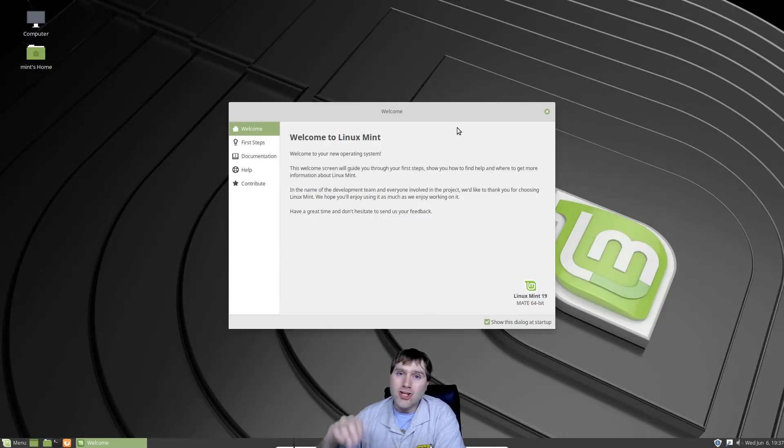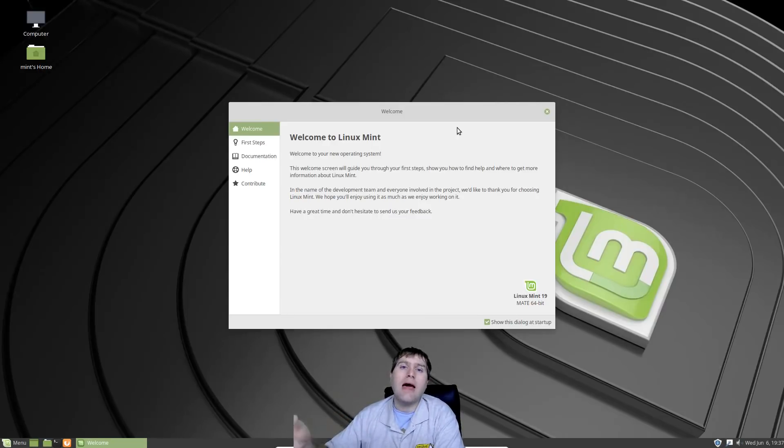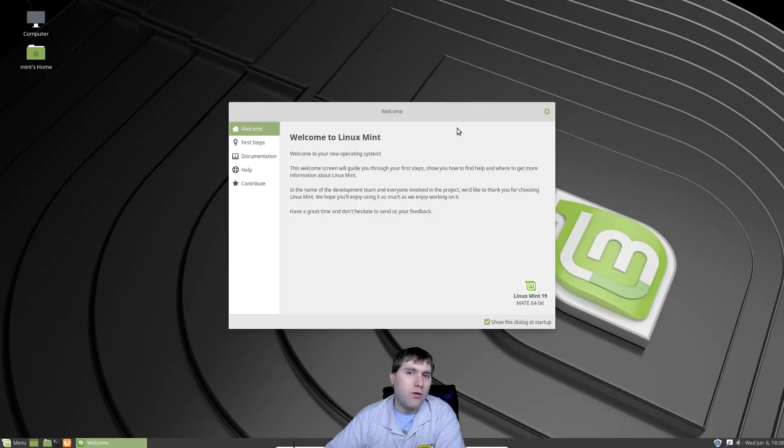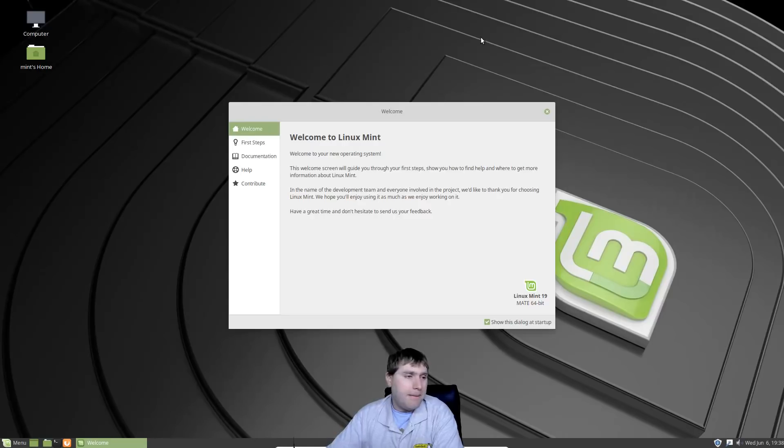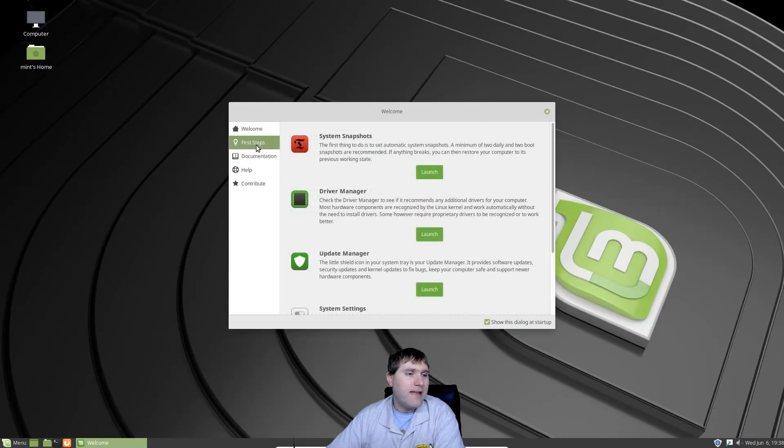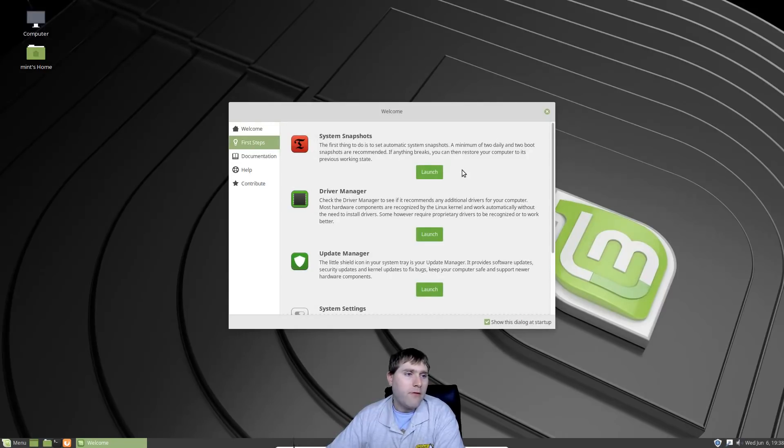If you do not want to be attaching any online accounts, Mate does not have that functionality. If you would like to attach and sync your online accounts for calendars, contacts, files, things like that, you probably want to use the Cinnamon. I'm pretty sure XFCE will not have that either. Let's go ahead and walk through this.